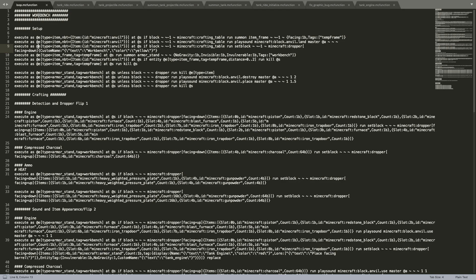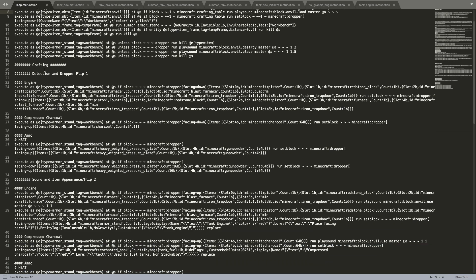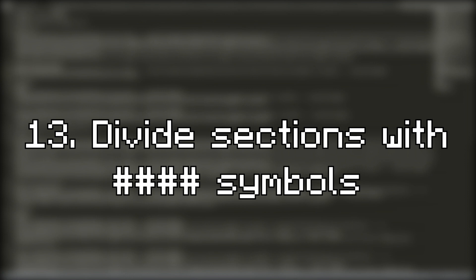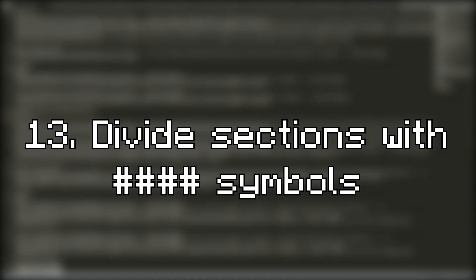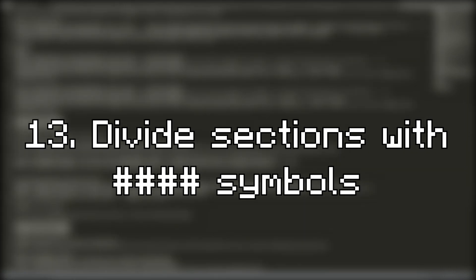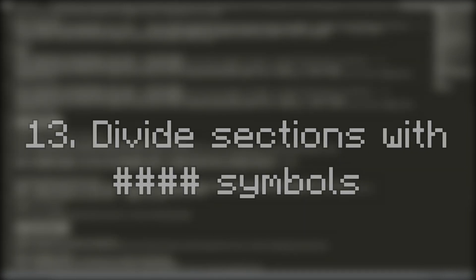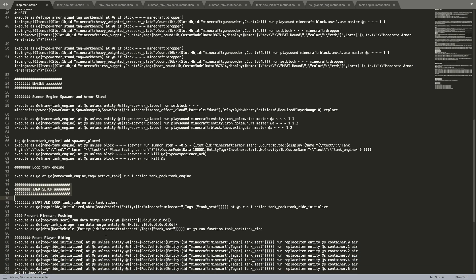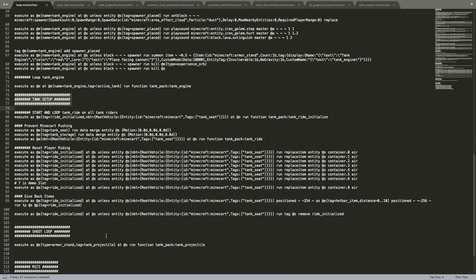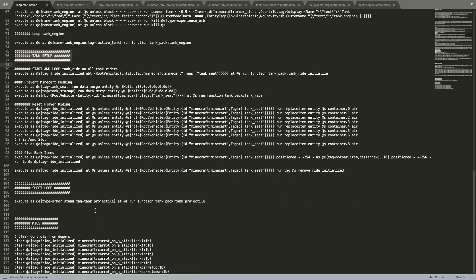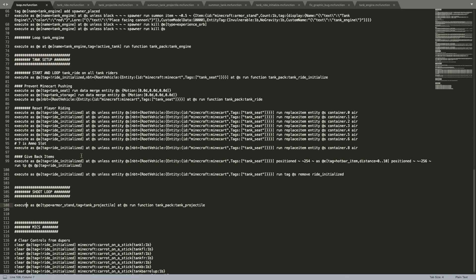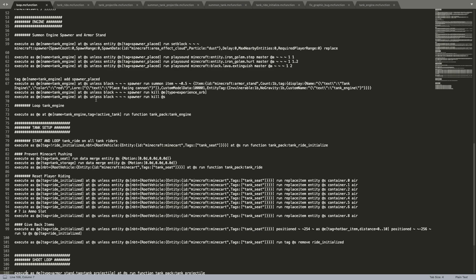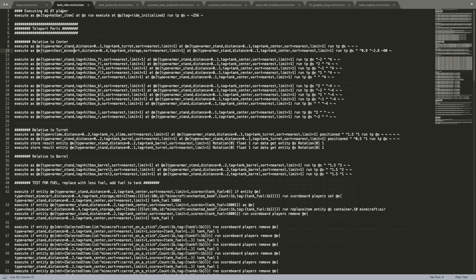Another thing to organize your actual function files themselves is to use hashtags, number signs, pound symbols, whatever you want to call them. You could use those to divide your code into sections so it's a lot easier to read and it's a lot easier to go back and forth between files and copy paste or just go through and edit whatever commands that you need to edit. And if you didn't know, hashtags are actually comments so anything you type after a hashtag will not be ran as a command.